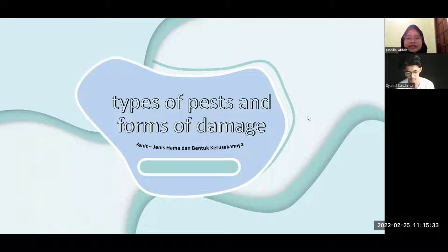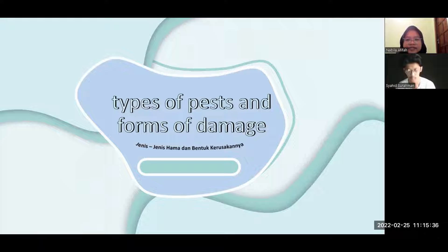Assalamualaikum warahmatullahi wabarakatuh. Today, we as Group 3 want to present about the types of pests and forms of damage.